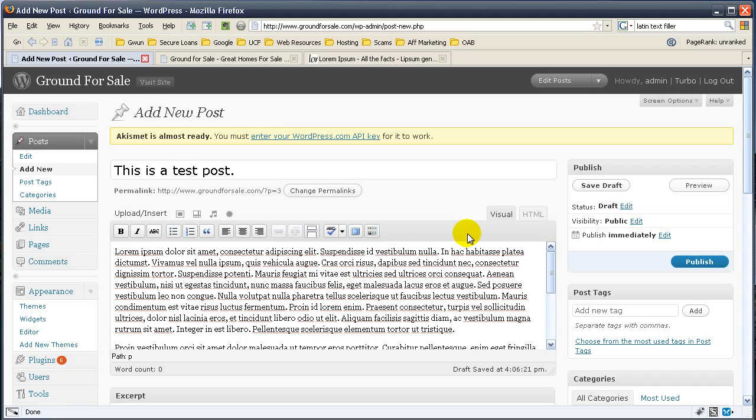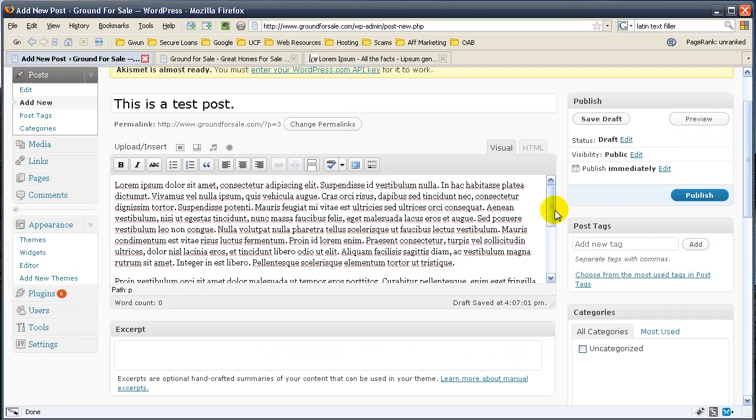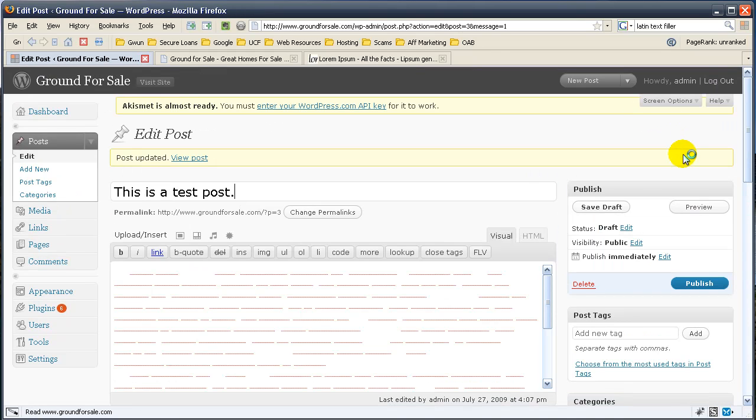You have a visual editor and an HTML editor. You will probably end up using the visual editor. However, once you get comfortable with HTML, I would suggest you using this. You have your text in here. Let's go ahead and hit save draft. And let's preview it. This will show you what your post will look like.